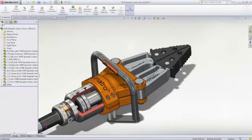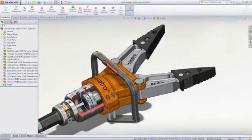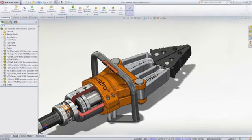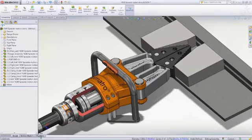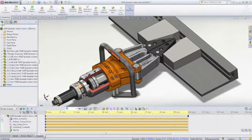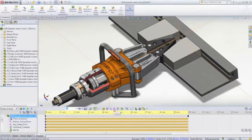SOLIDWORKS Motion is another powerful tool for designers. With it, you can perform kinematic and dynamic simulation studies to determine how the mechanism will move and how forces will influence the motion.